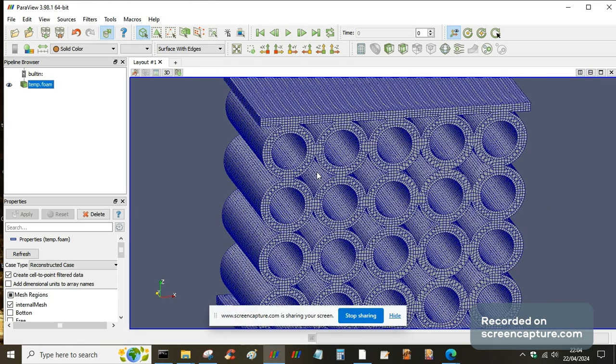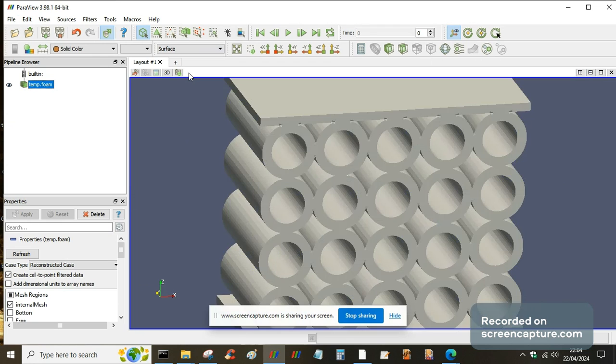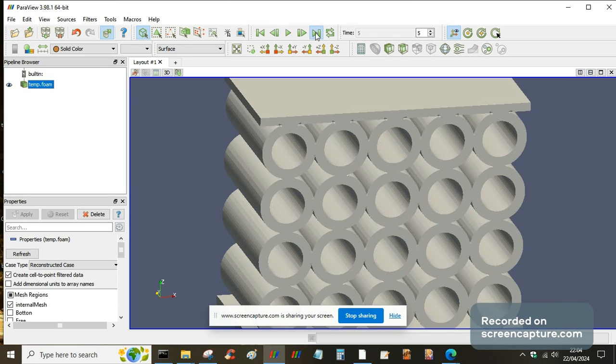But when you load it in, it's at time zero. Obviously the solution files are numbered one, three, to five, so I can just skip straight to the latest solution.